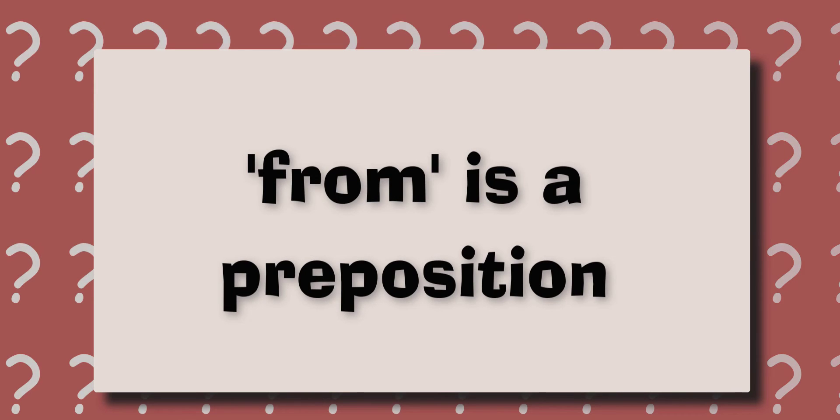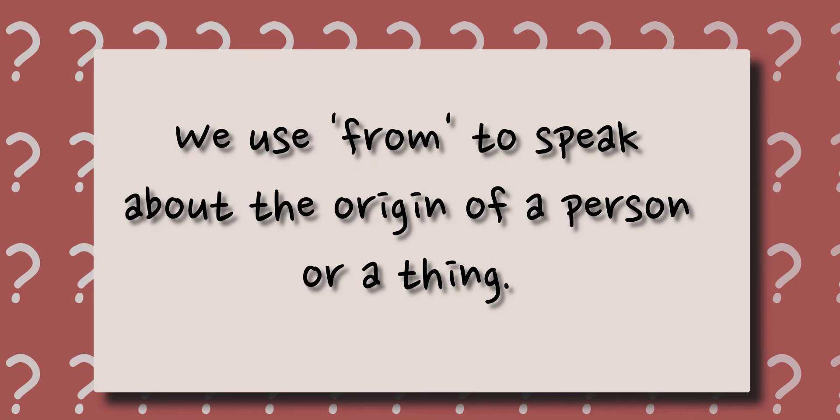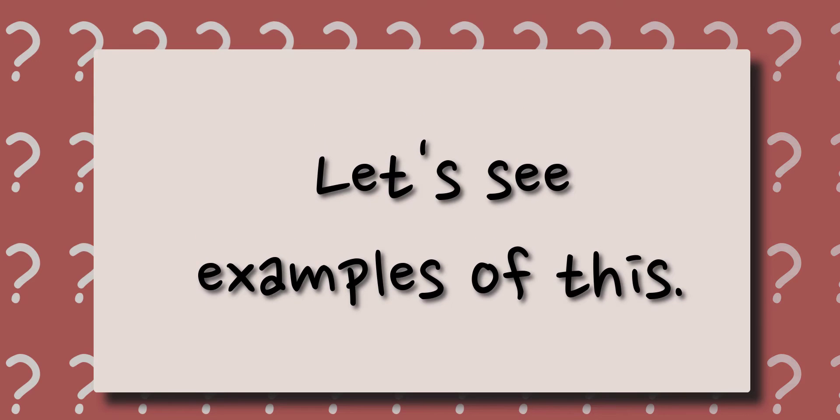From is a preposition. We use from to speak about the origin of a person or a thing. Let's see examples of this.